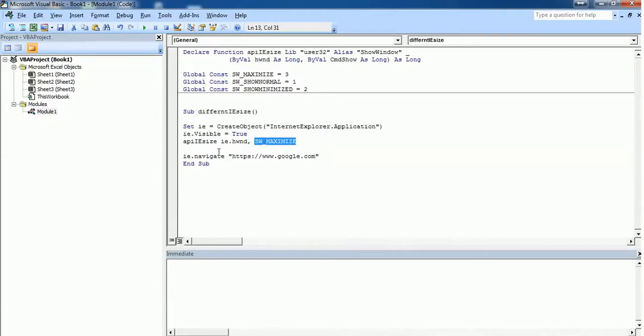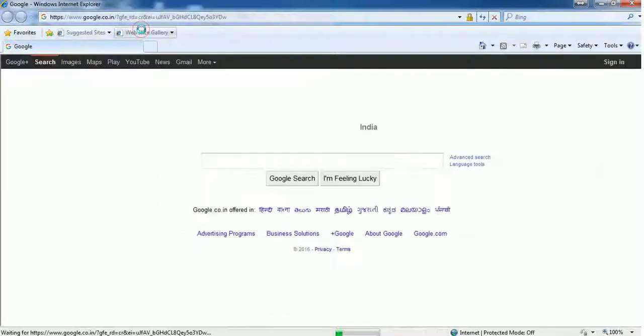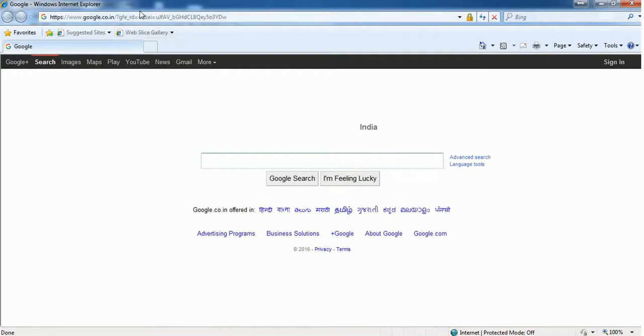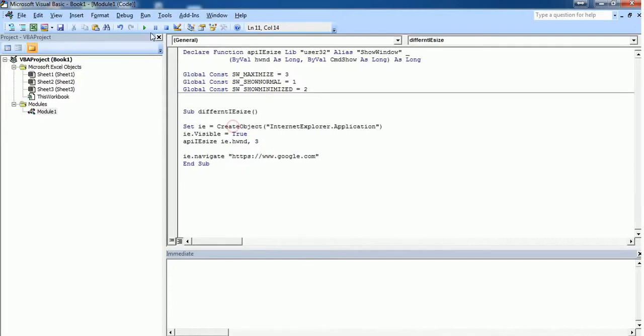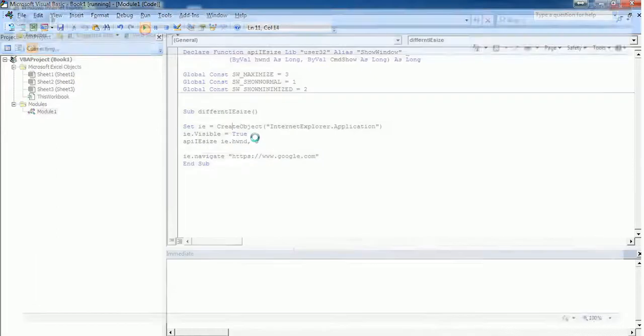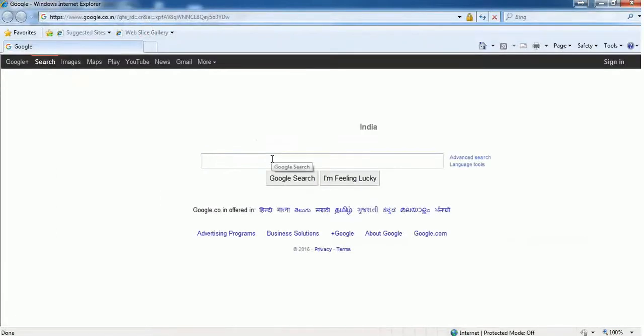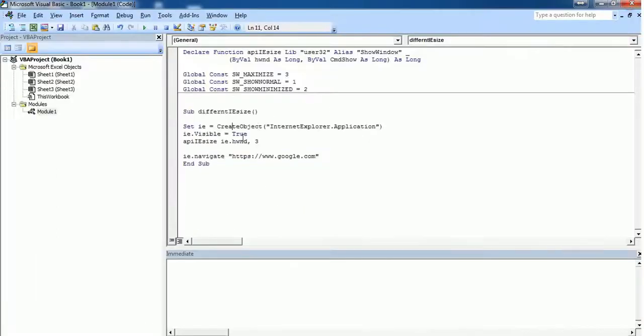I'm using this code, I'm going to execute this now. If you see, Internet Explorer is opened in a maximized mode. Instead of SW_MAXIMIZE, we have assigned a value 3, so you can just add 3 here and see the same will happen.